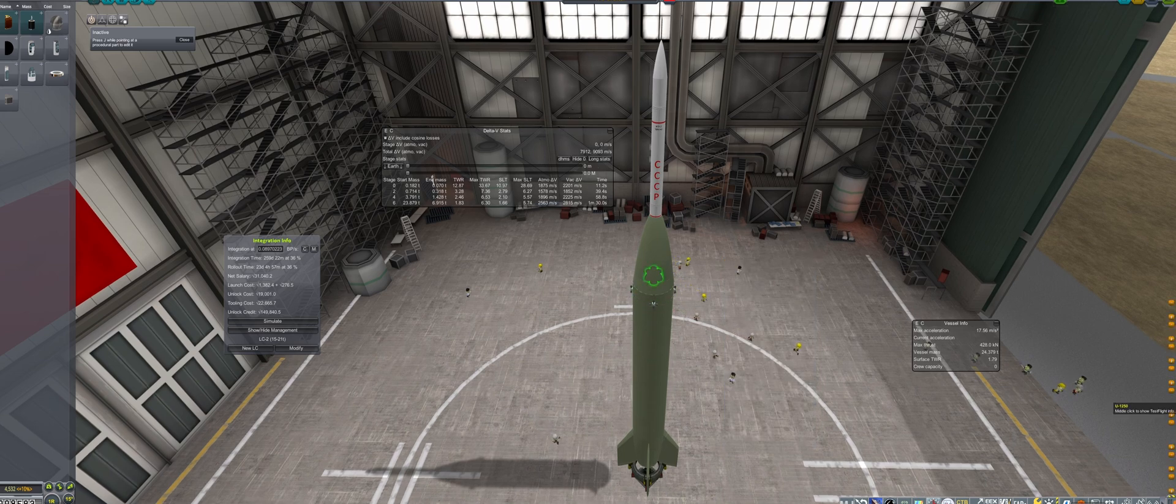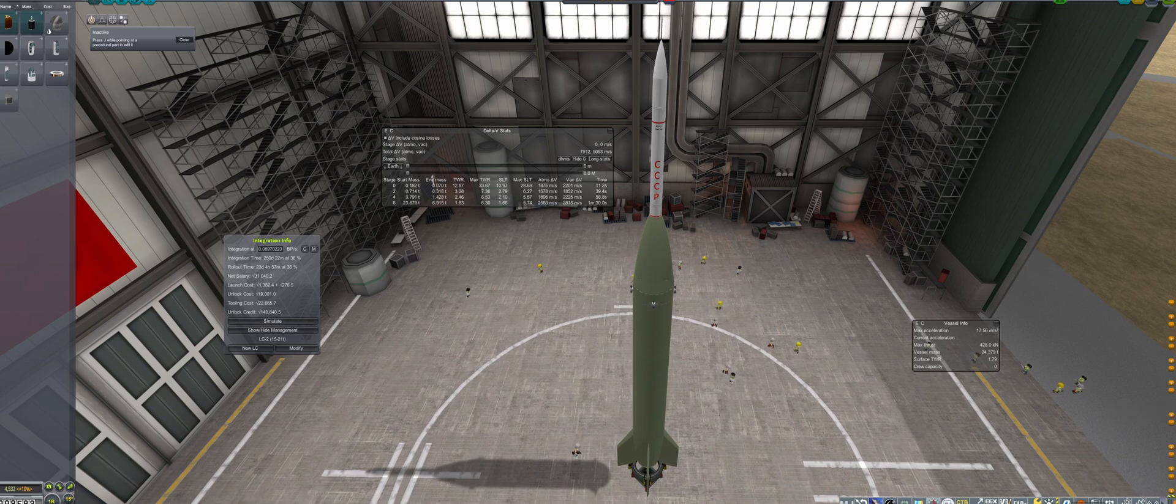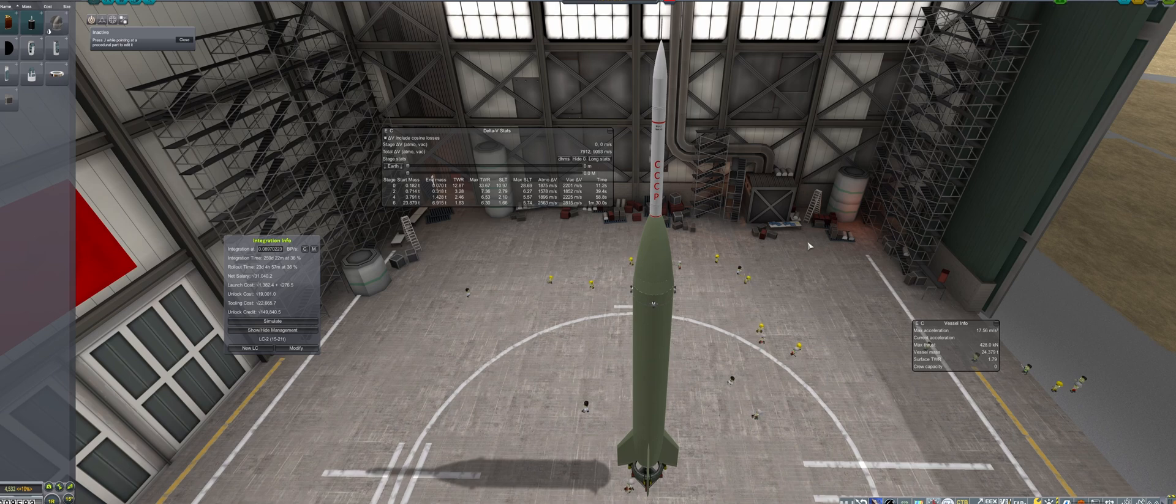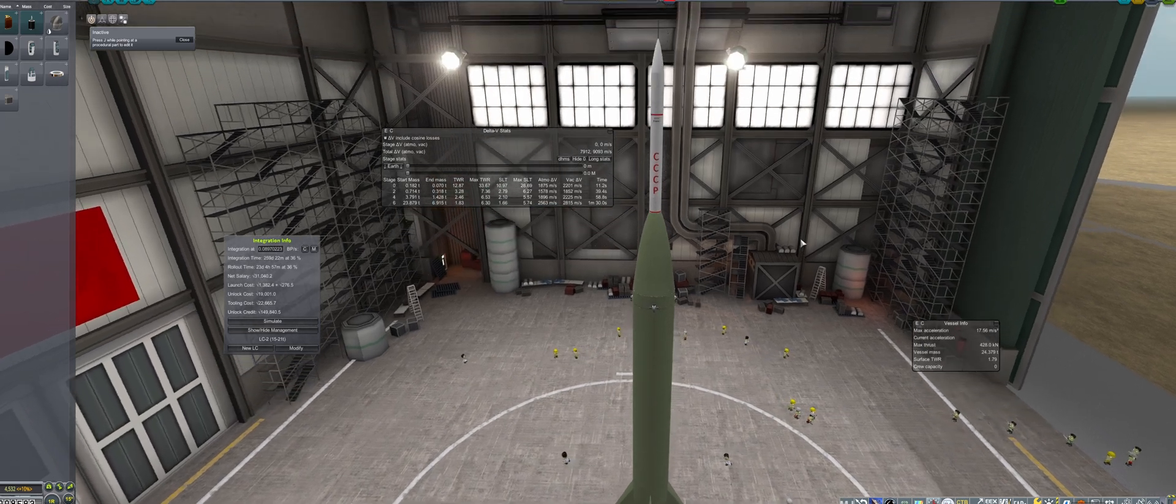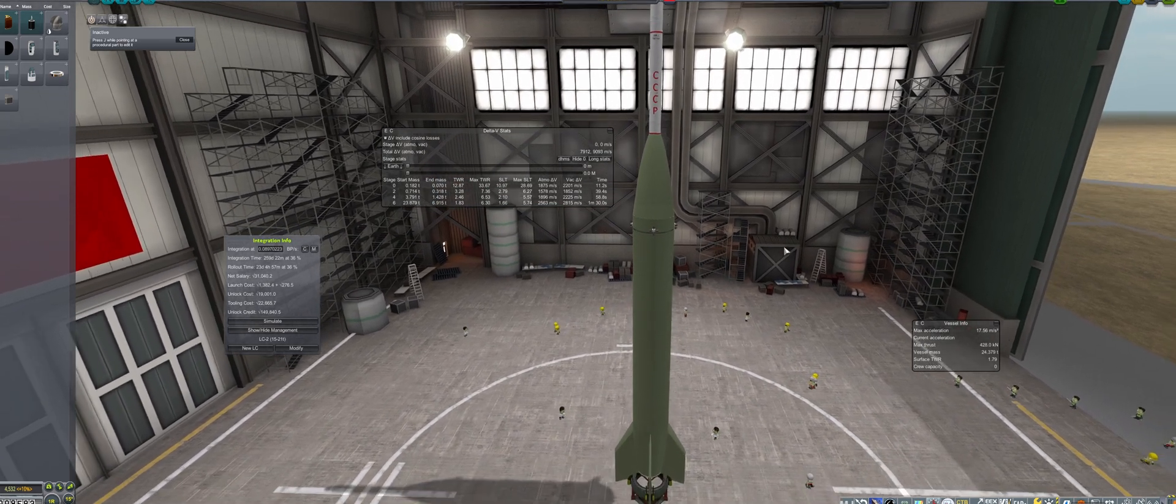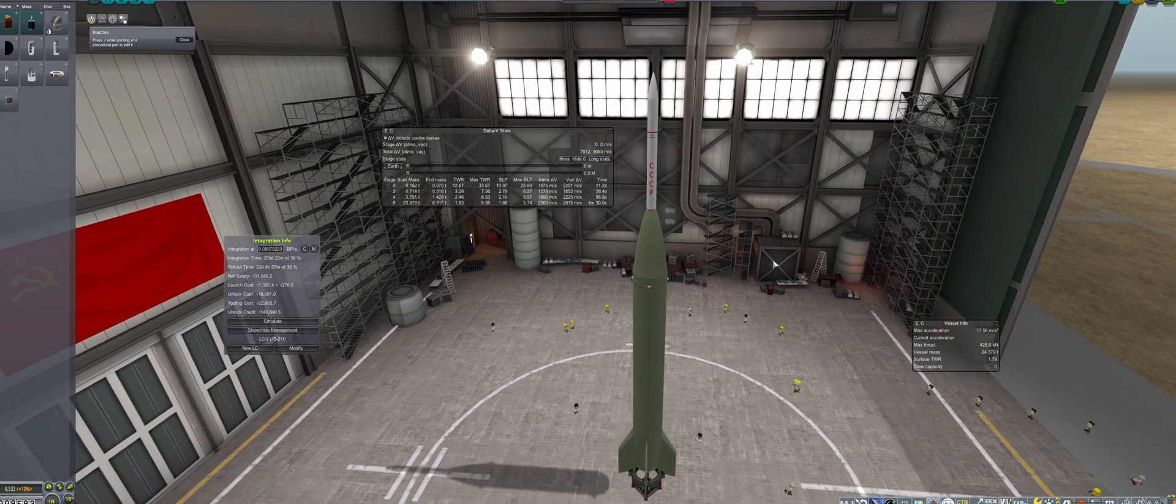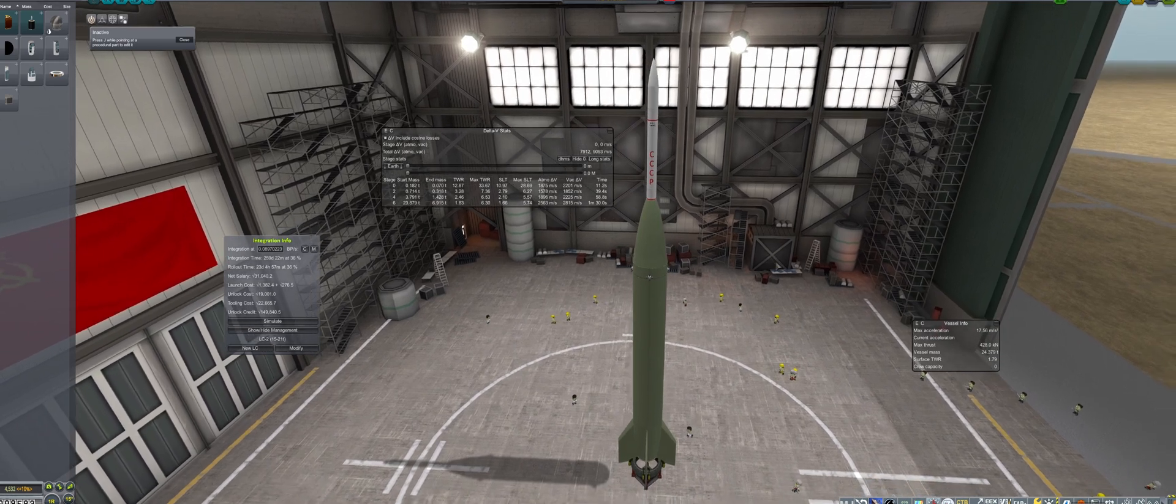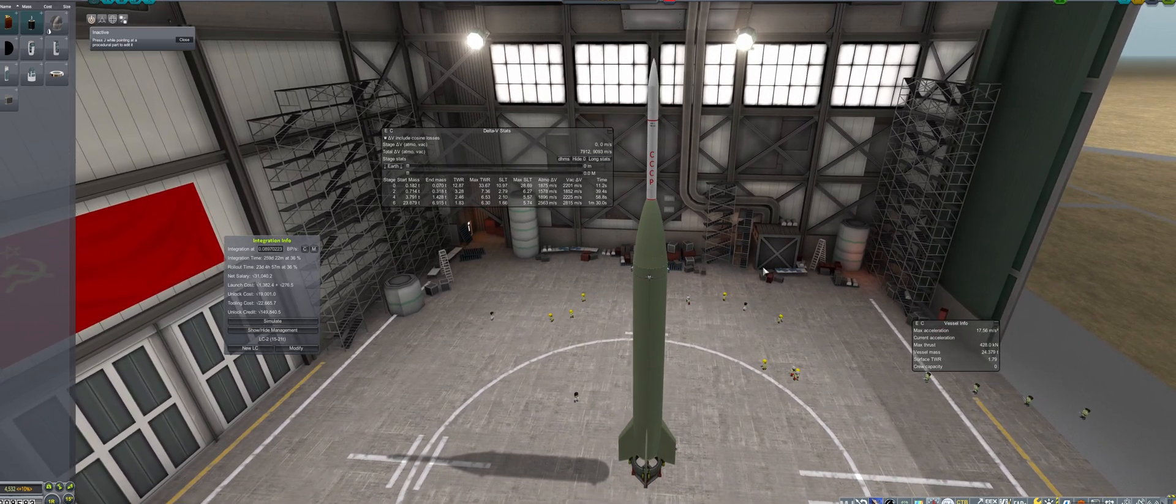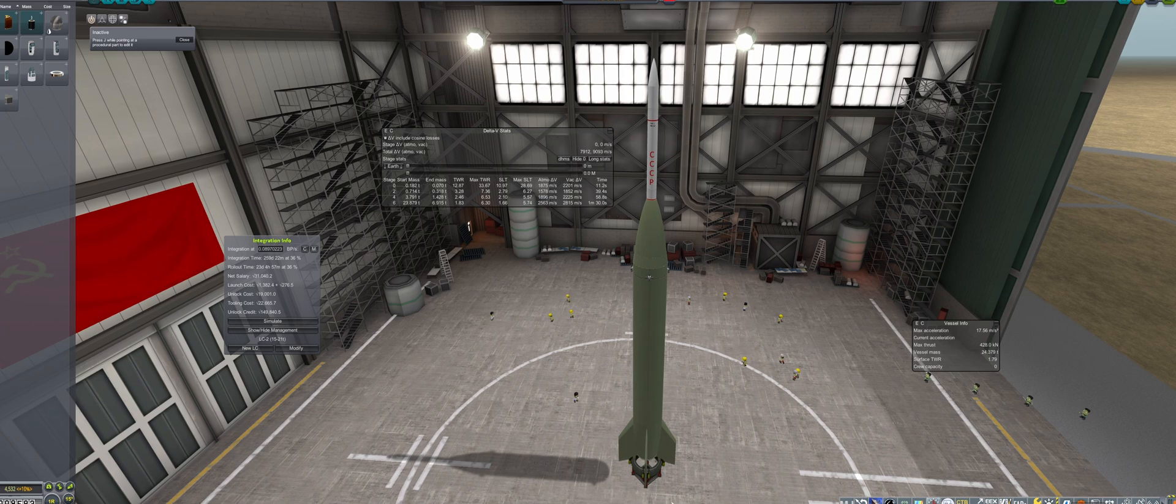All tanks are changed to the lighter aluminum stringer, the 50 units of satin payload is removed, and the RD-101 is changed to the RD-102. Other weight-saving changes are also incorporated to get the Delta V over 9,000, such as removing the upper stage fins and making the avionics the nose cone instead of having a separate structural part.